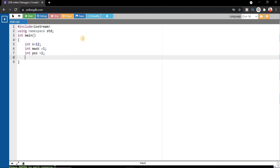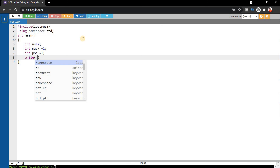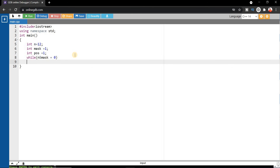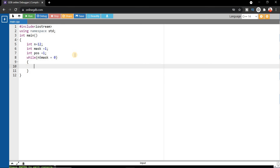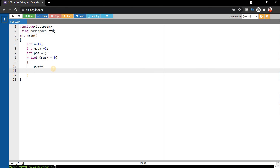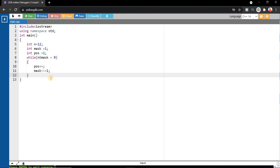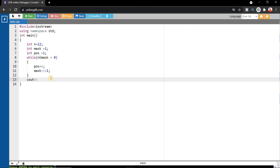Inside a while loop, we check: if n AND mask equals 0, then this is not the set bit. We increase the position — from 1 to 2 — and every time we left shift the mask value using mask <<= 1. After the loop, we print the position, since that's the output we need.